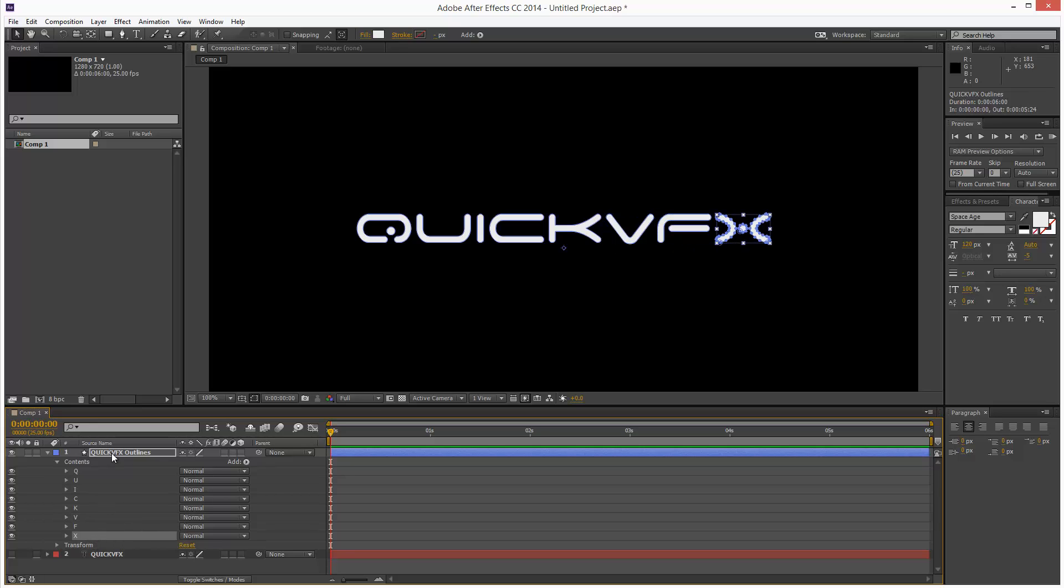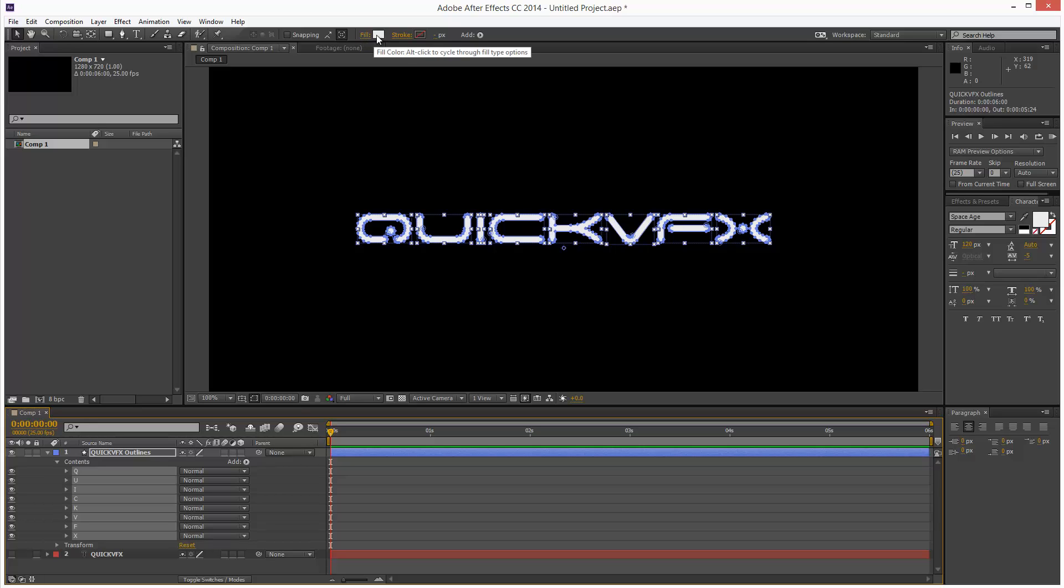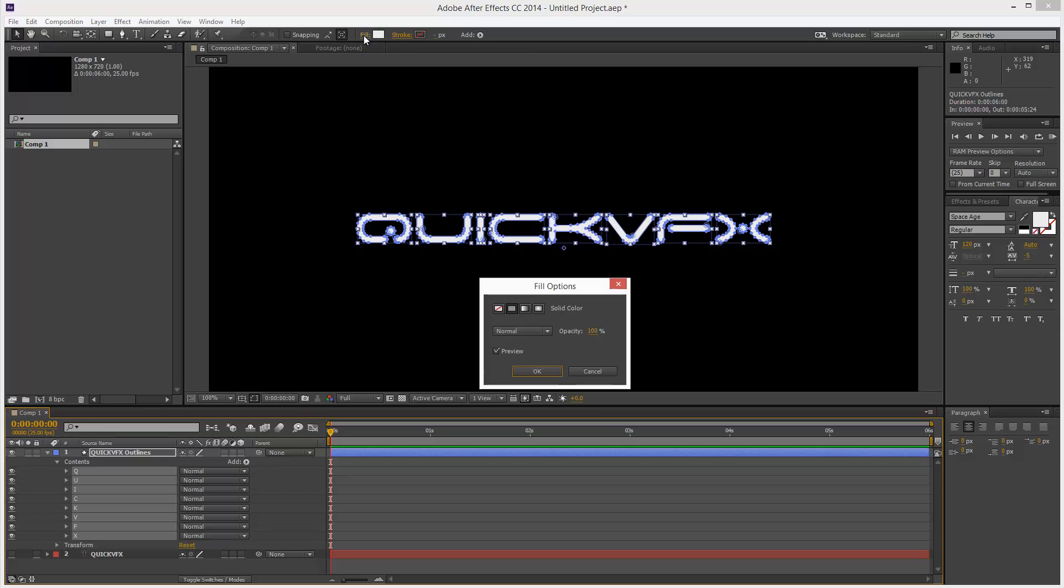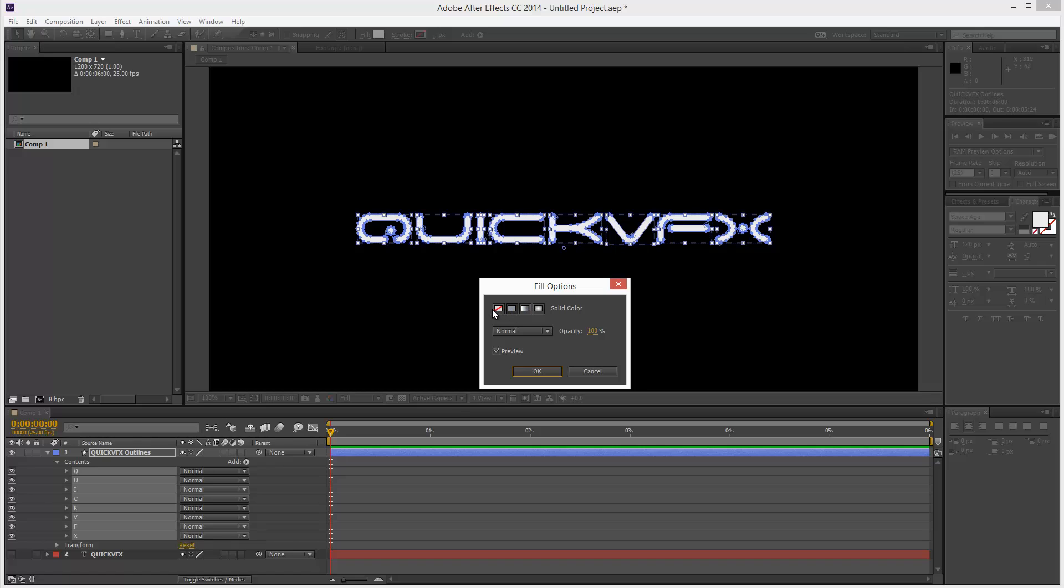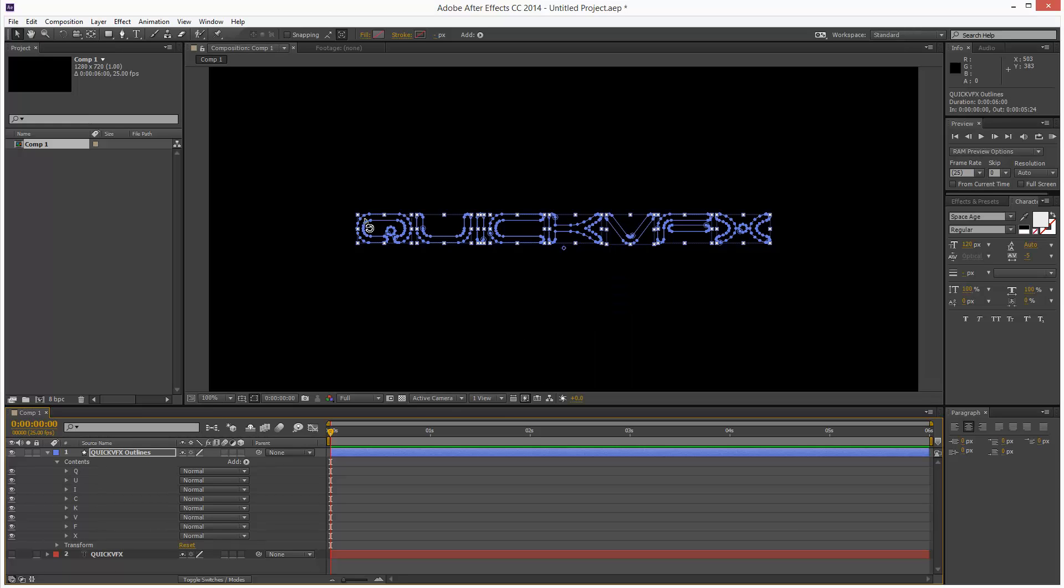So I'm just going to select all these letters holding down Shift. And then instead of choosing a color, I'm going to actually click this fill text here, not the colored text. And I'm going to choose None. So it's basically just empty paths now.